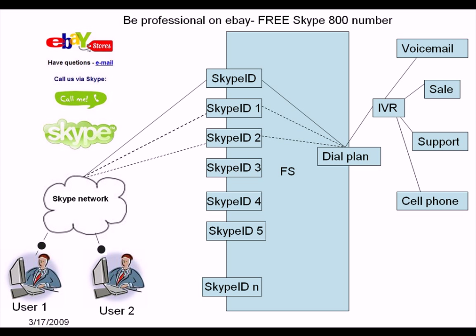Okay, let's learn a little bit more about FreeSwitch. Well, if you are selling stuff on eBay, then you can have multiple concurrent calls from Skype network.